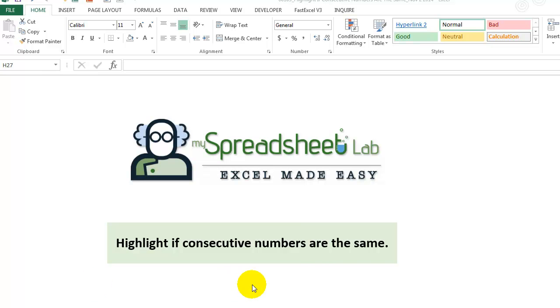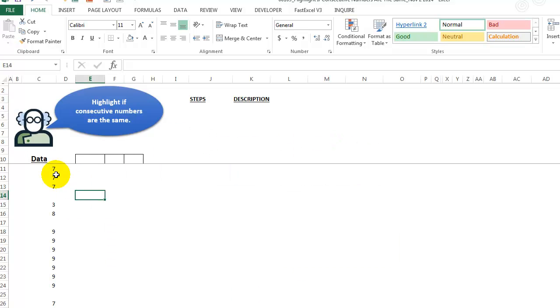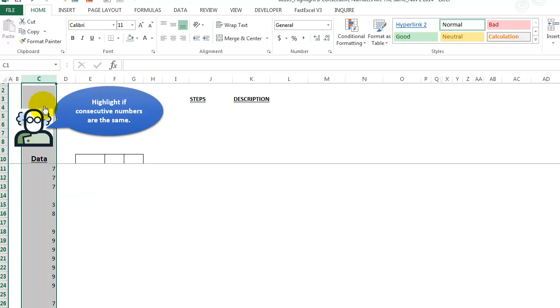So we want to highlight if consecutive numbers are the same. Let's take a look at the data here. And in this column C, we have a bunch of numbers.